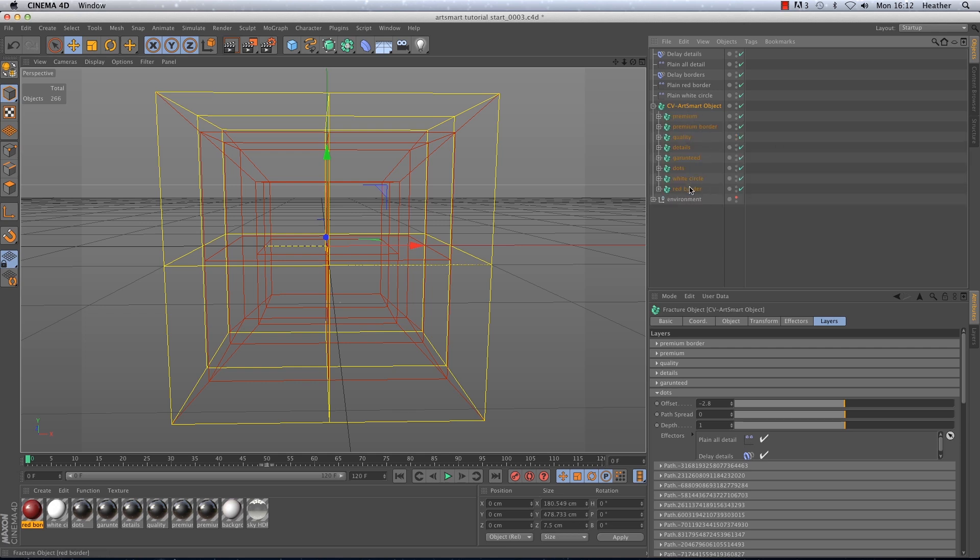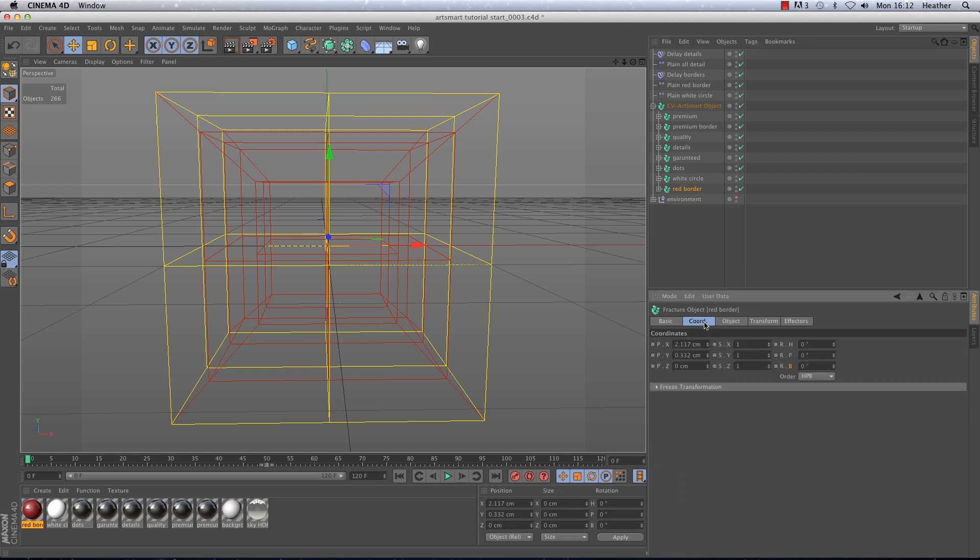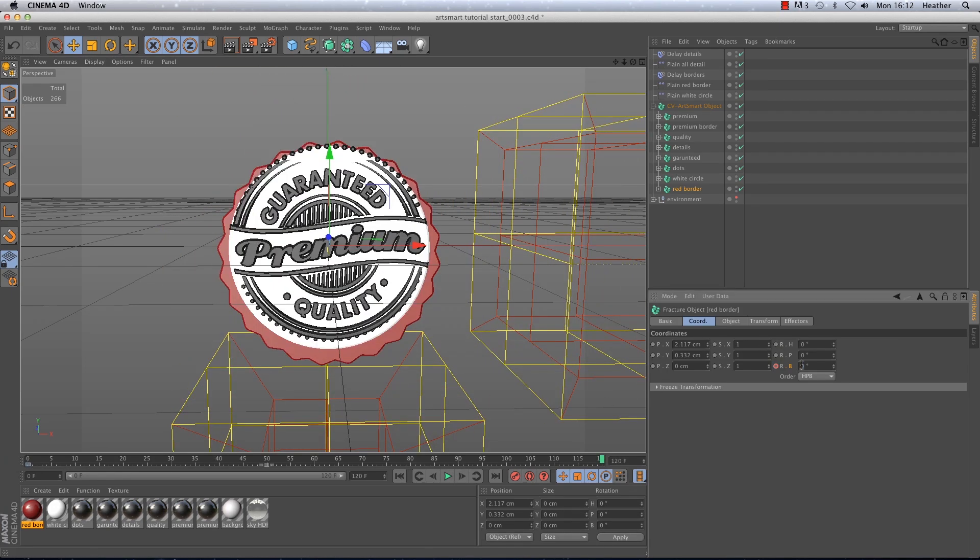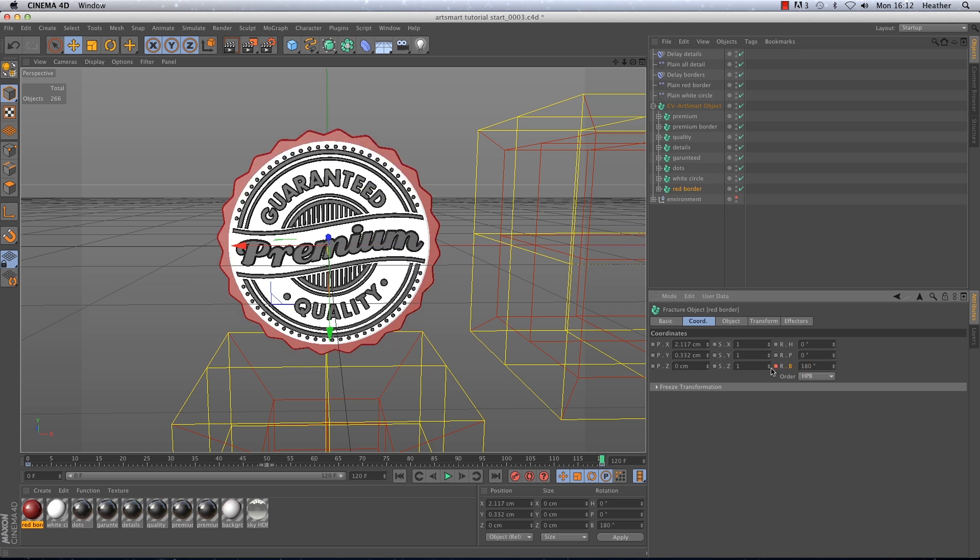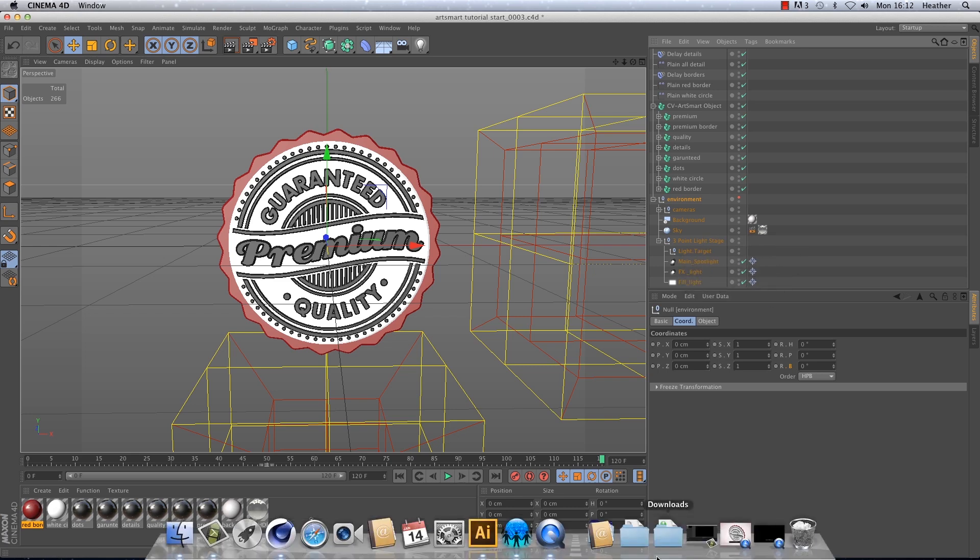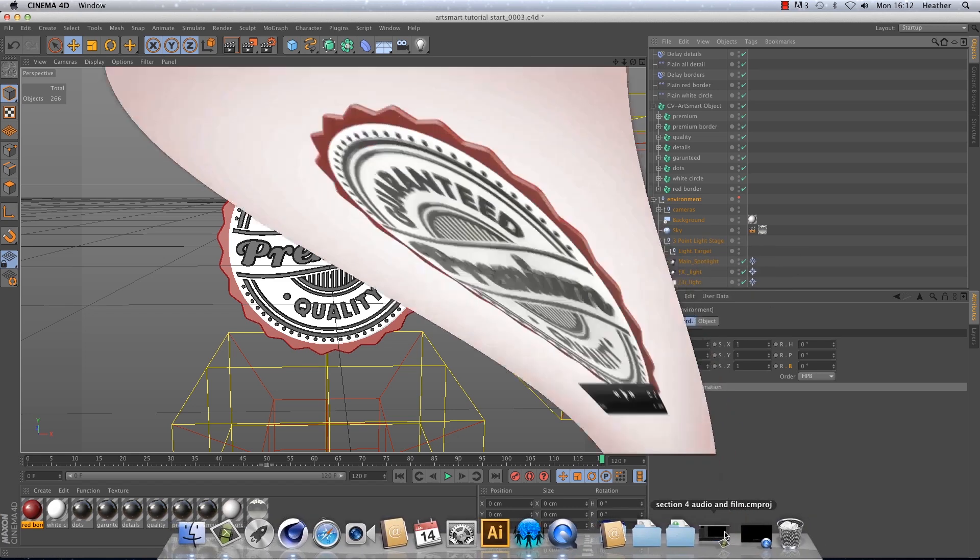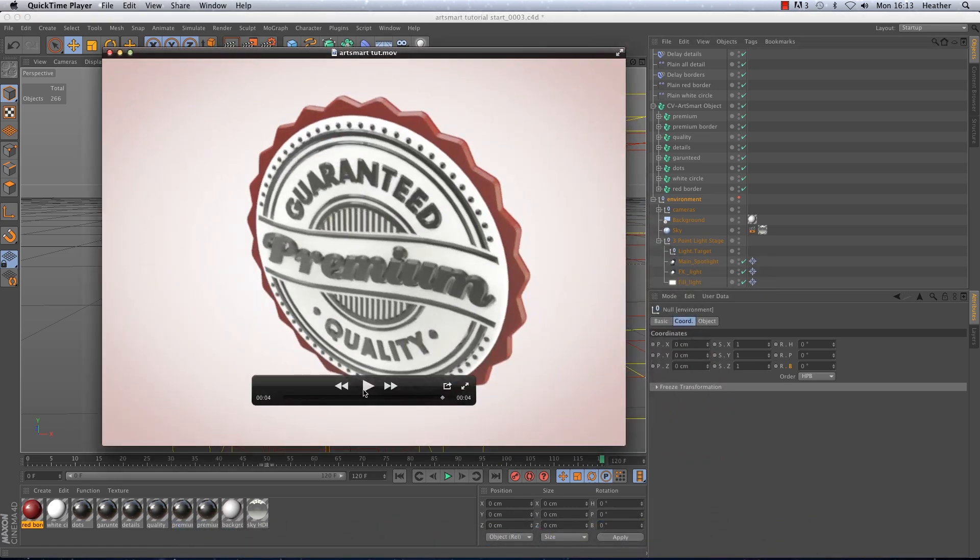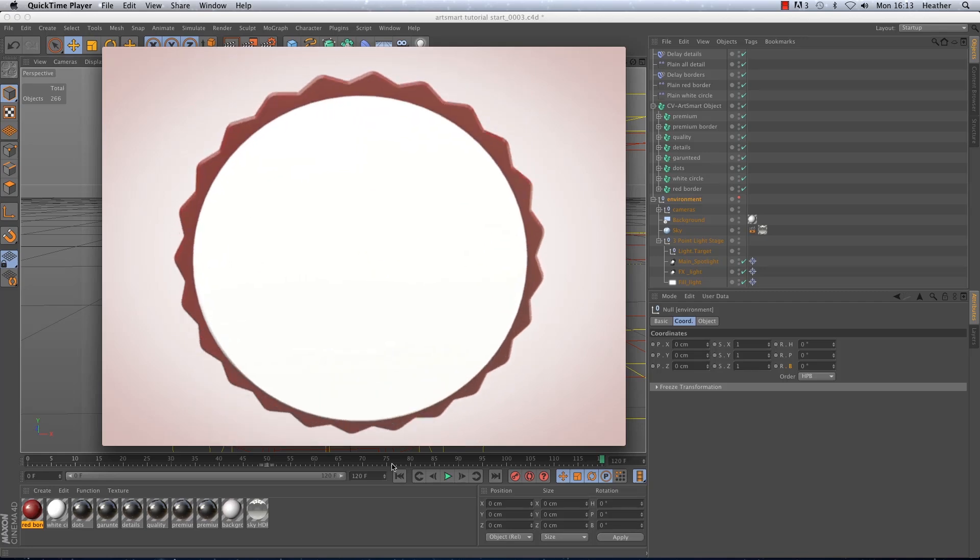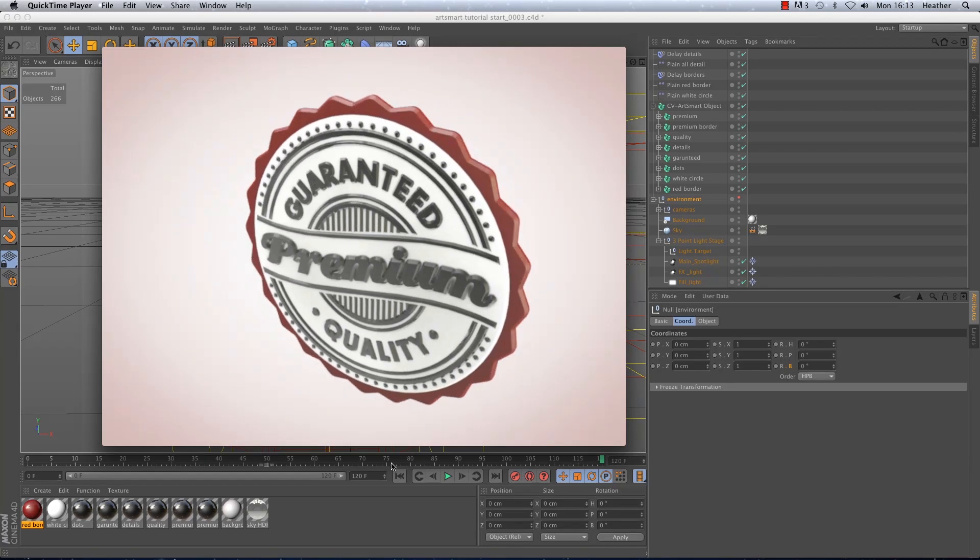So let's very quickly animate the red border rotating throughout the animation. So I'm going to find and select the red border in the hierarchy and then go to the coordinates tab. And just rotate on the bank by 180 degrees from the beginning to the end of the animation. Okay so to finish off the scene I set up a camera moving around the logo slightly. And put a subtle background in with a three point lighting setup I quickly added from the content browser. And this all in all took just under two minutes to render out.